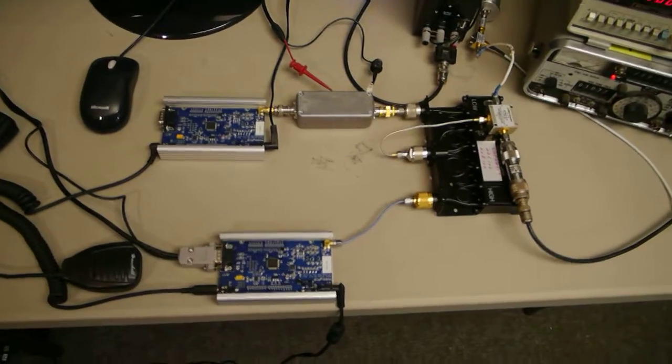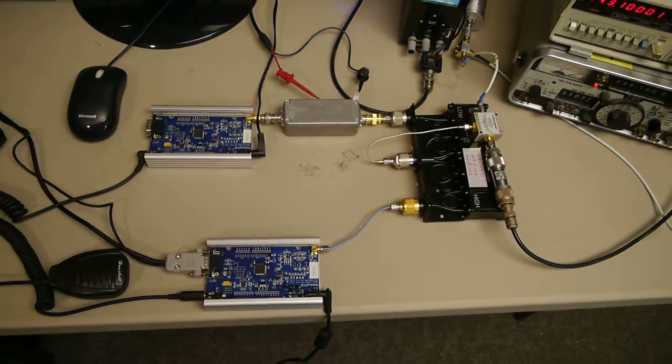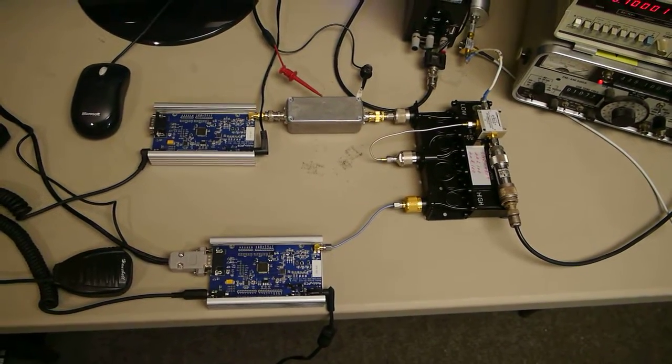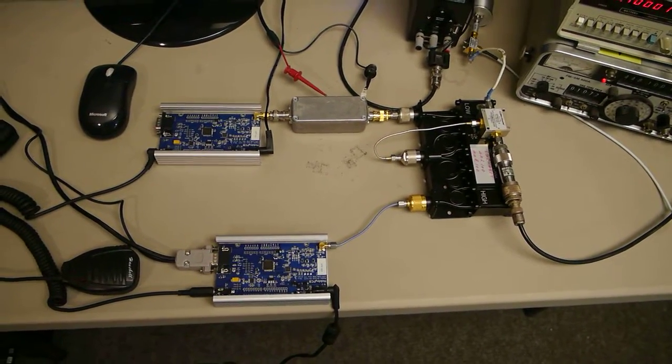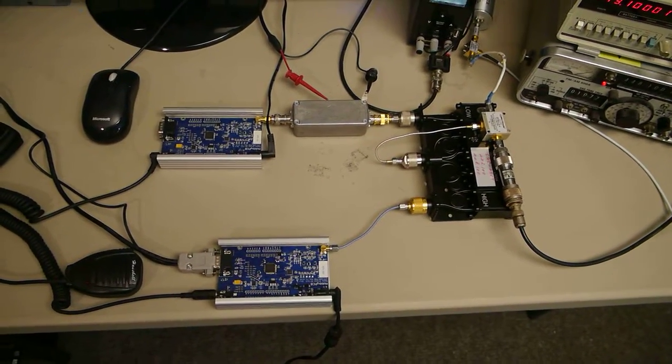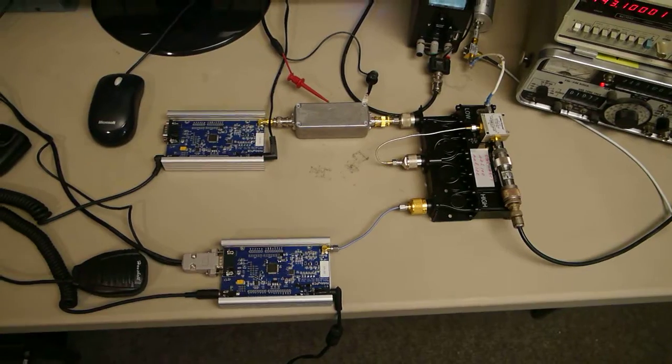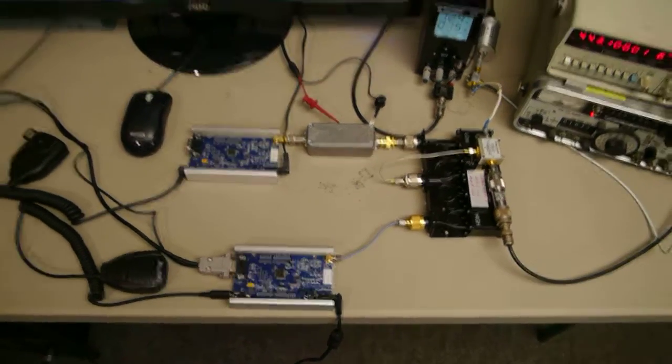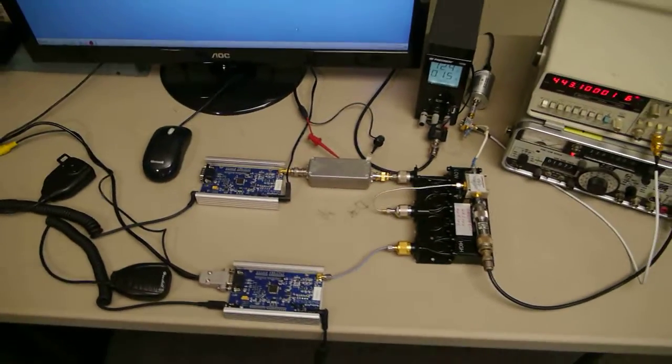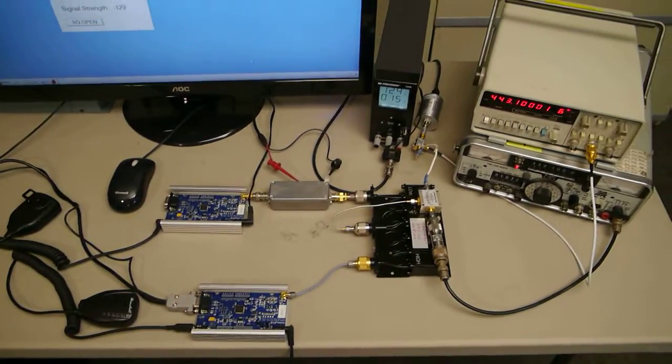It's also a very compact setup, much smaller than equivalent repeater solutions. Well, thanks for watching.